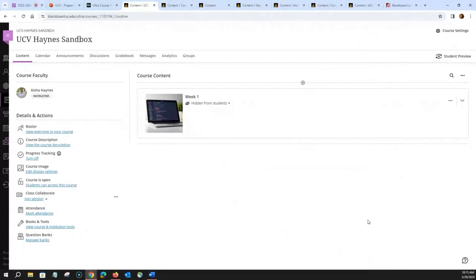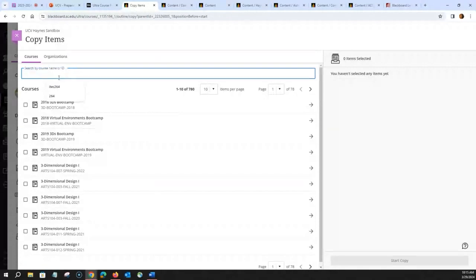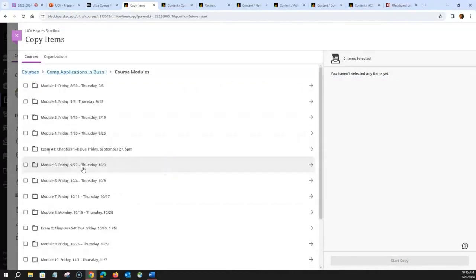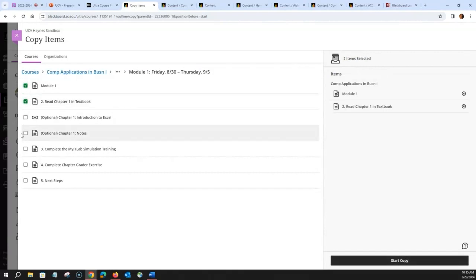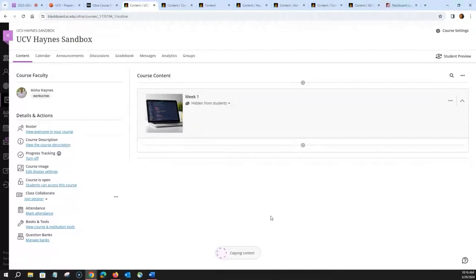Once you've created your structure, you can copy individual items from your original course to your Ultra course. Click the module, click the plus sign with the circle, click 'Copy Content,' search for your course, select the course name, then drill down to find what you want to copy for that particular module or week. Click 'Start Copy.' Depending on how much information you're copying, it takes about 20 to 30 seconds.